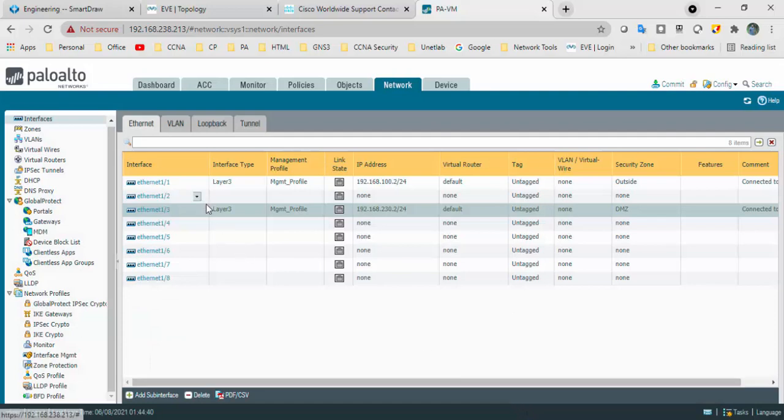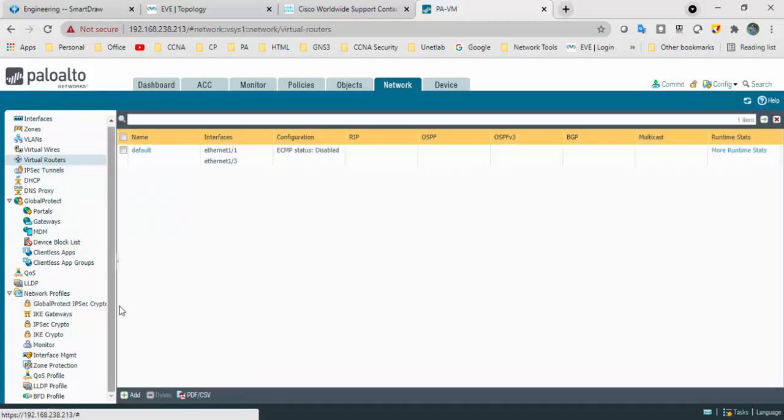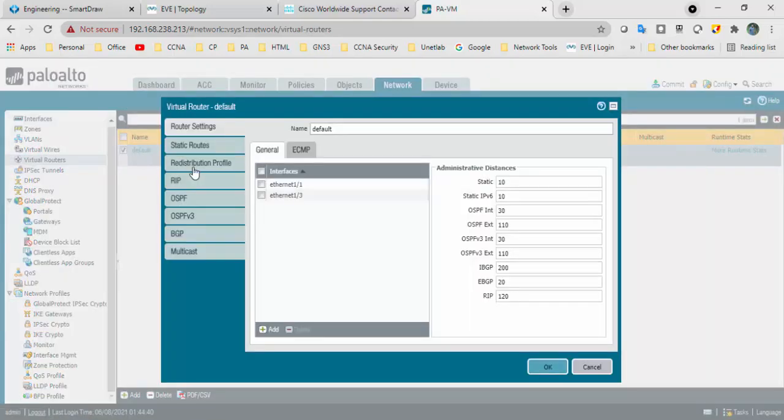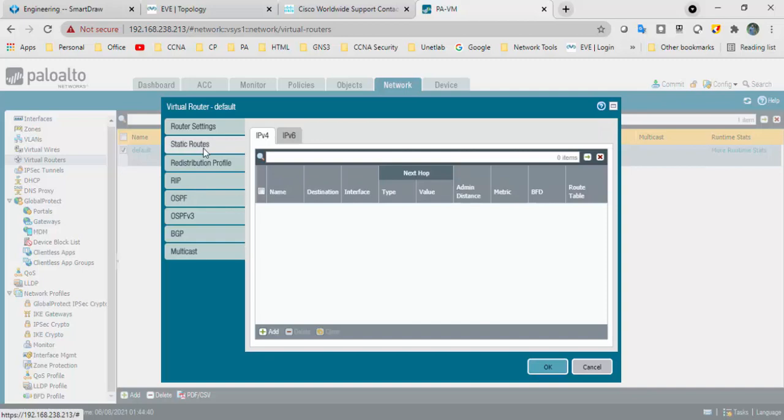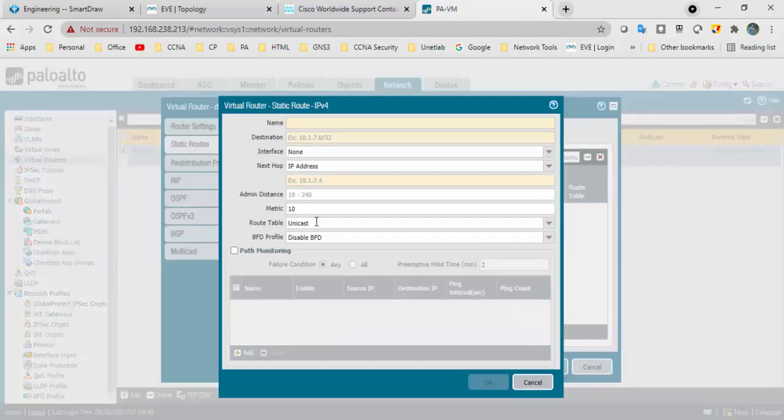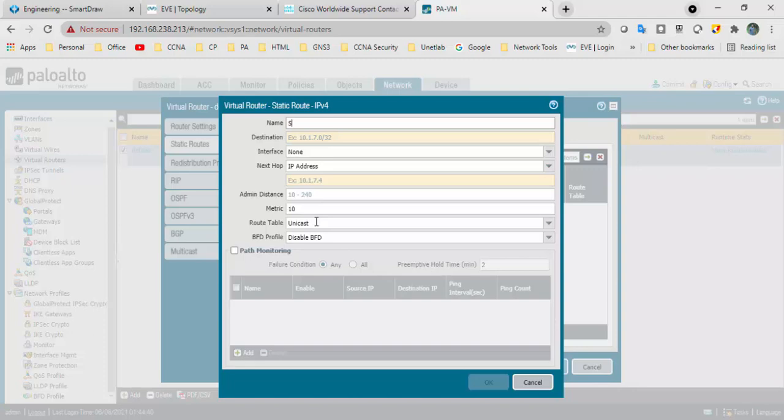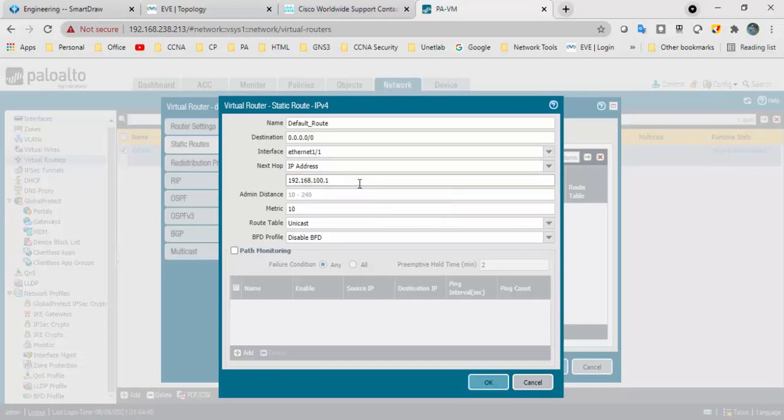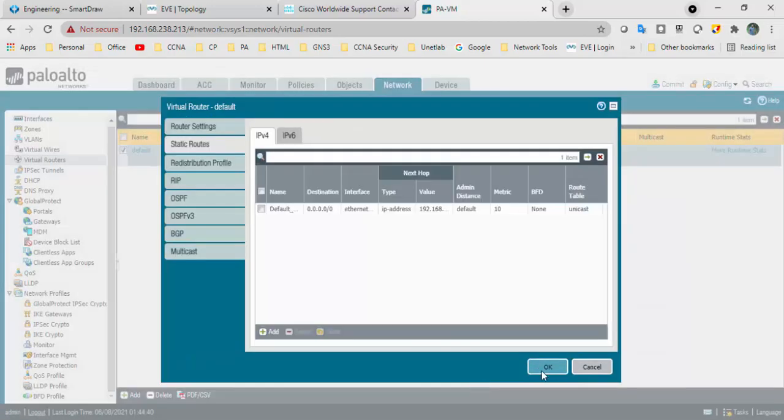We got two interfaces E1 and E3. Go to virtual router. We will add a default route towards outside. Static route, mention default. Destination is anything. Interface connected to outside, IP address next hop is 192.168.100.1. Click okay.